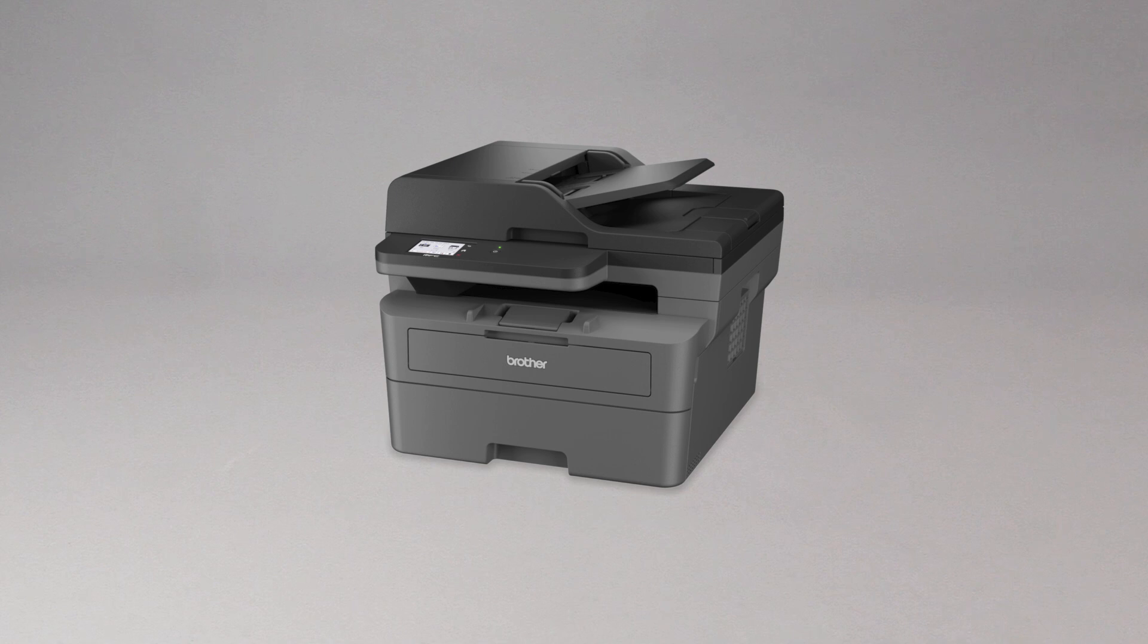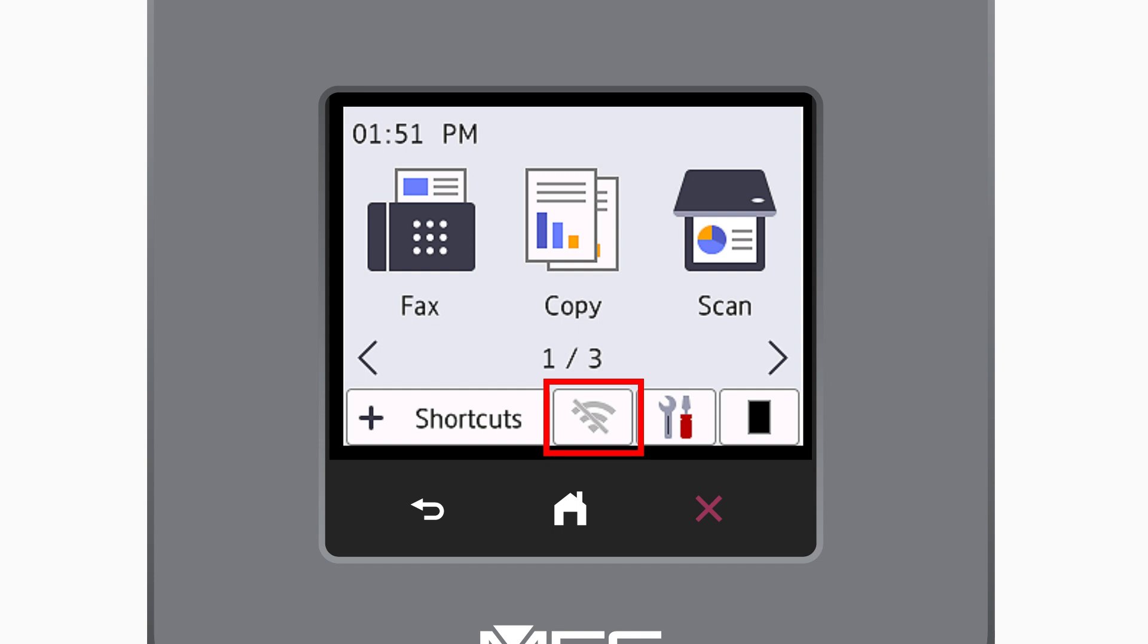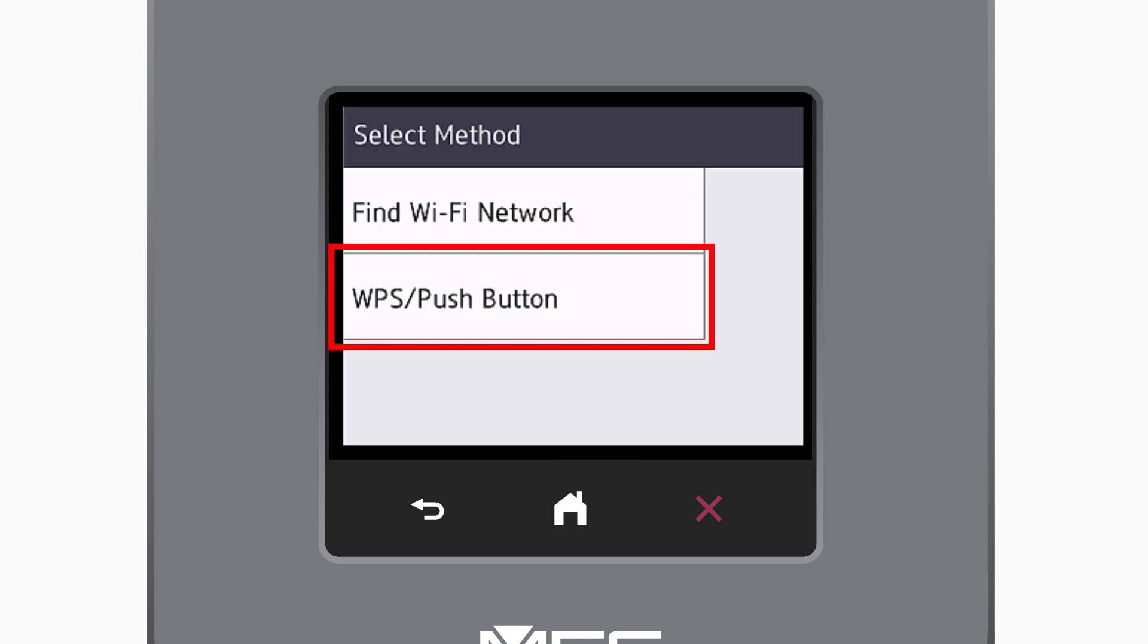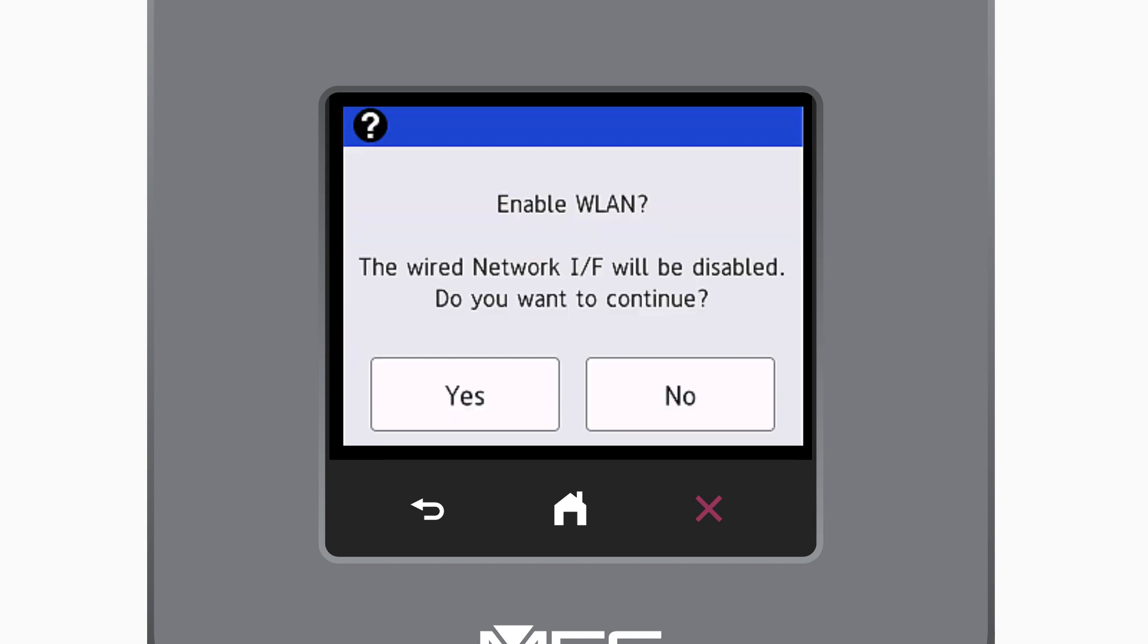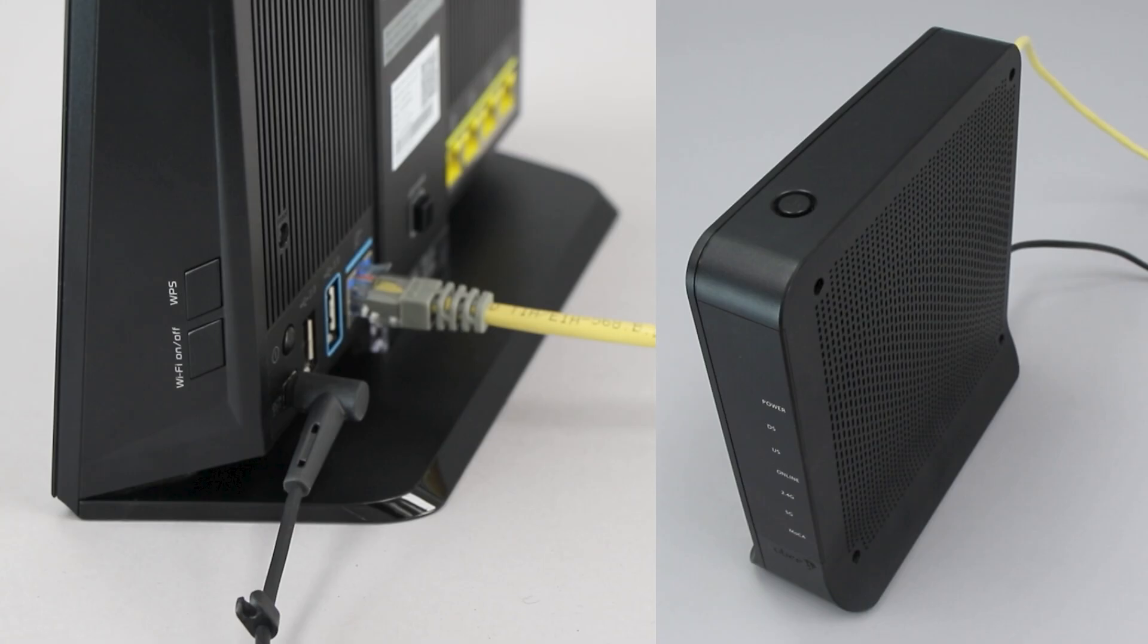To begin, confirm your Brother machine is powered on. On your Brother machine, press the wireless icon on the touch screen. Select the WPS option. When prompted to enable WLAN, press Yes. When the Start WPS screen appears, press OK.